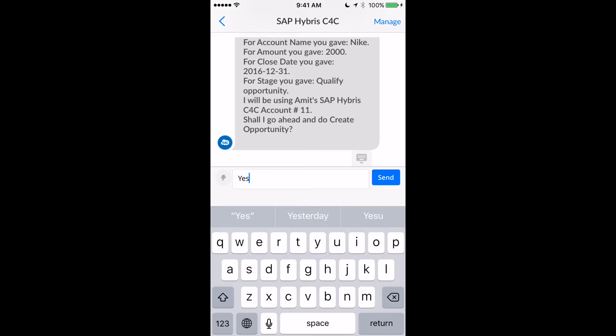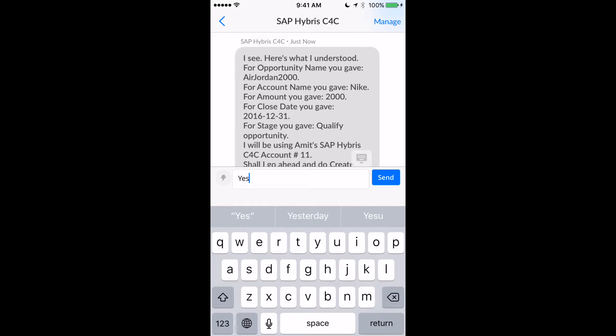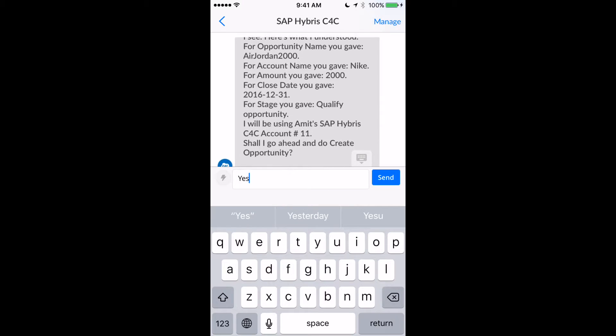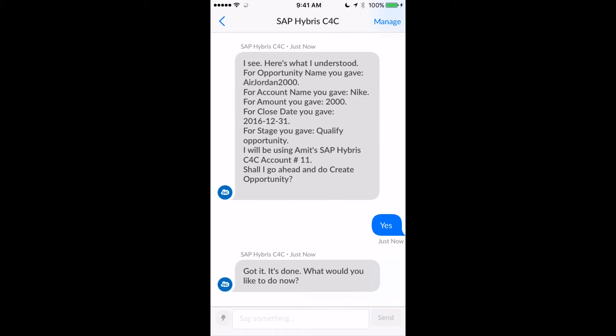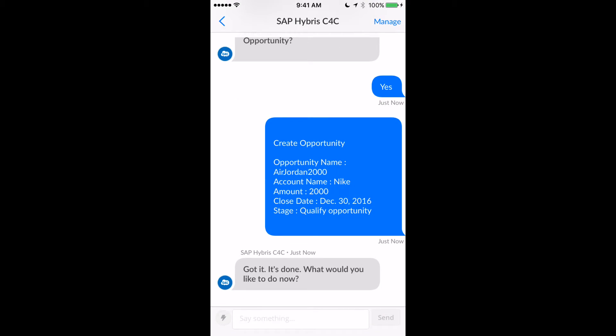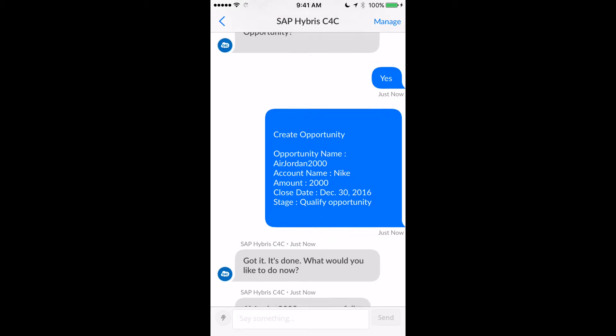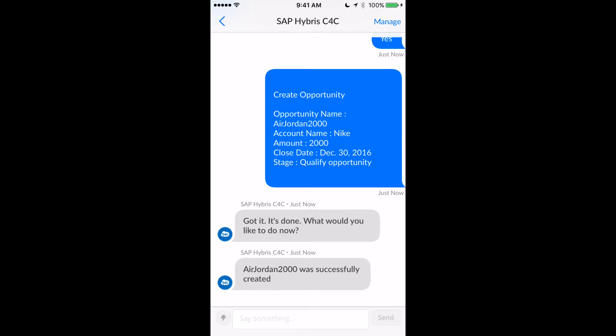Finally, it gives me a confirmation message to make sure everything is okay. It seems to have grabbed all the details I provided with no problem, so let's go ahead and create the opportunity. It made a round trip back into SAP Hybris and confirmed that the Air Jordan 2000 opportunity was just successfully created — and the bot helped me do just that.